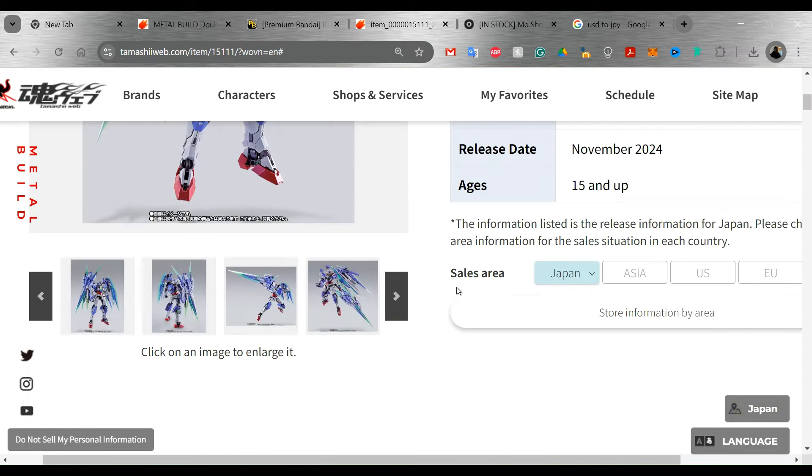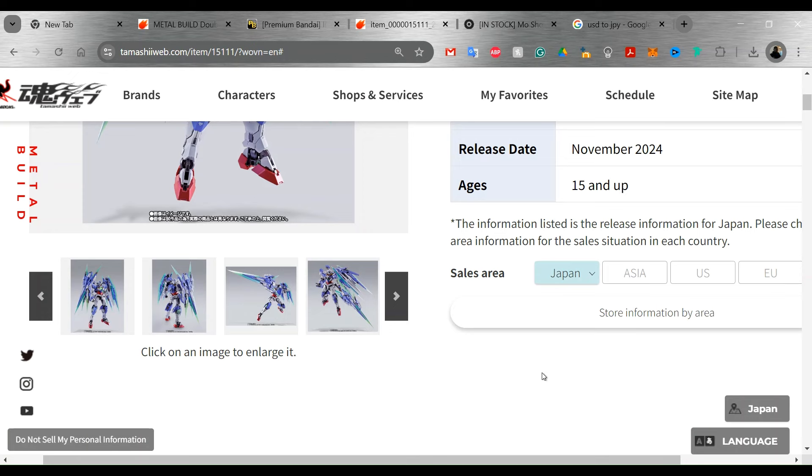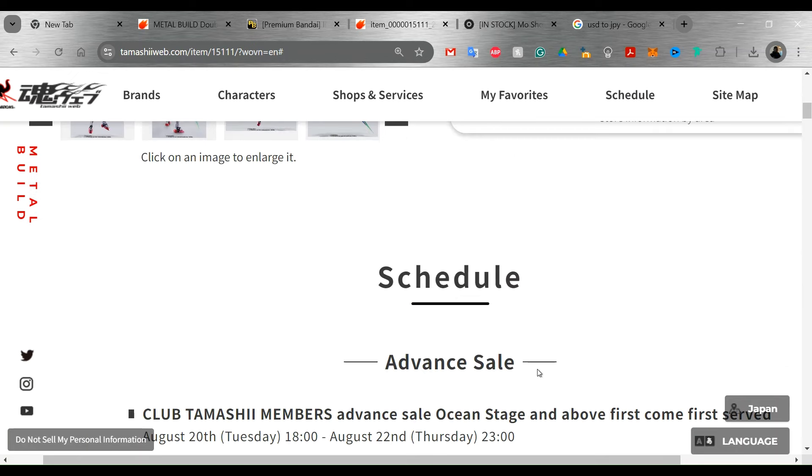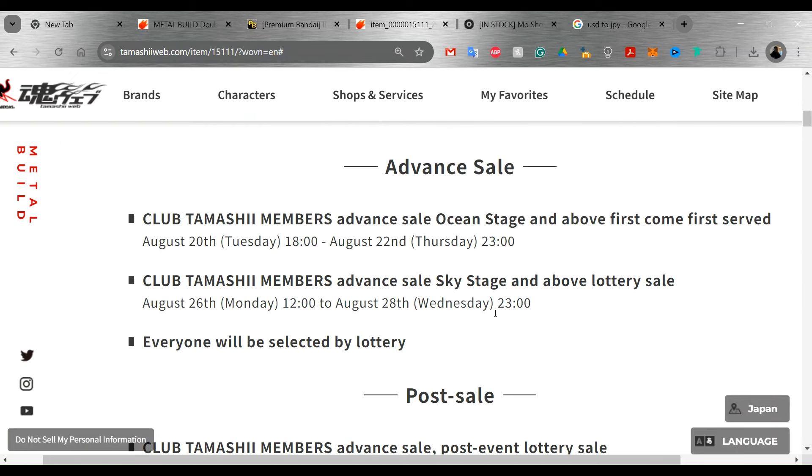But this may be a little bit difficult to get. Why I say that is because so far it's only going to be sold in Japan, and no other place in Asia that I've seen, and especially not the United States. So it looks like there's going to be a couple of different ways that you can get it.